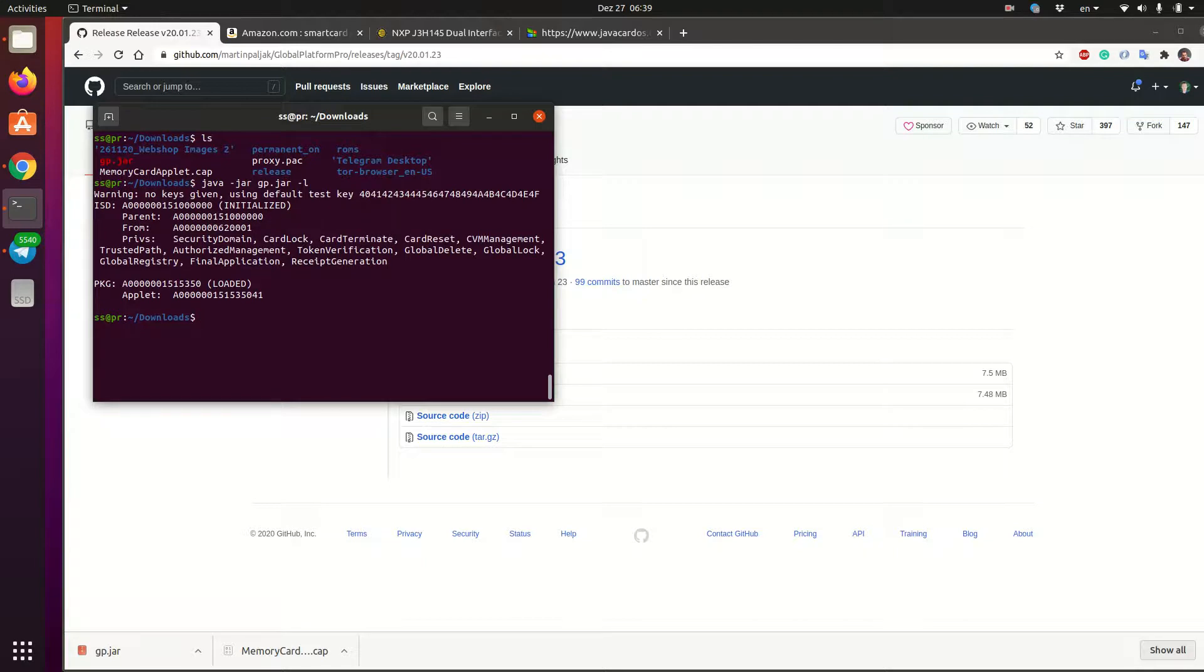So we see on the empty card that there are two entries. The first one ISD is basically the thing that is managing the applets on the card. So you cannot delete it. It is like this card management and firewall and applets stuff. And then the second one is for security domains. If you have more than one applets, you can isolate them nicely and so on. We are not using that as well.